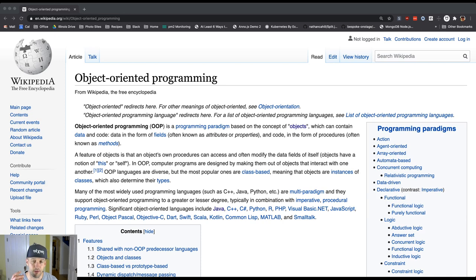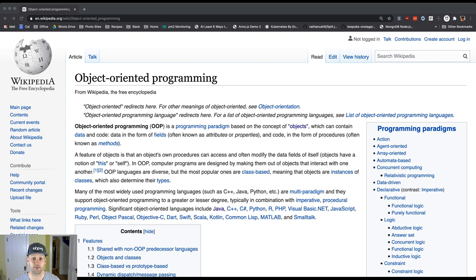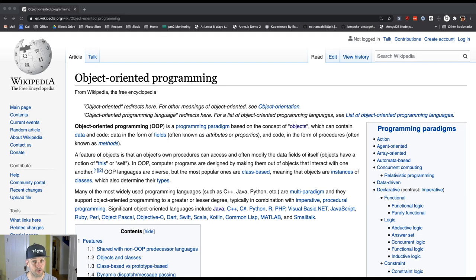The best definition of an object you can find is in Wikipedia's definition of object-oriented programming, where it says that object-oriented programming is based on the concept of objects that contain data and code — data in the form of fields, sometimes known as attributes or properties, and code in the form of procedures or methods.